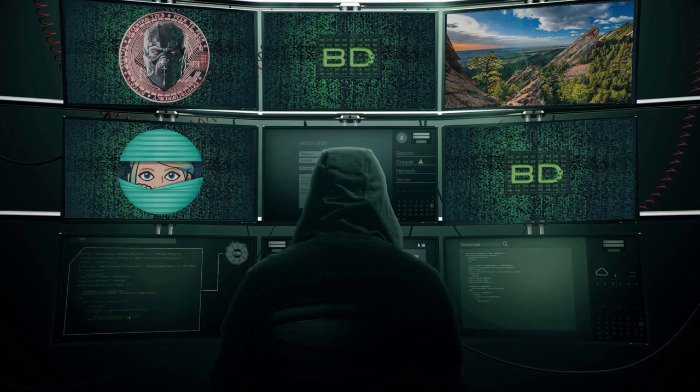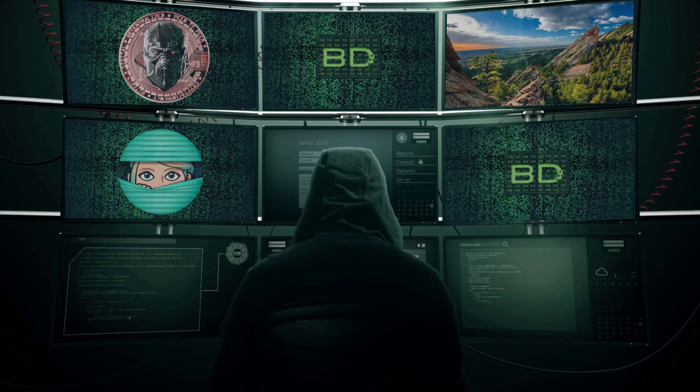Forbes published an article claiming to have a leaked internal Binance document titled 'Tai Chi,' though they did not provide the full source document — only a picture from a single page. CZ, the head of Binance, has completely denied the contents. According to Forbes, the document laid out a plan for Binance to specifically create an American subsidiary that would fully comply with U.S. regulations, but structured mainly to throw regulators off their scent.